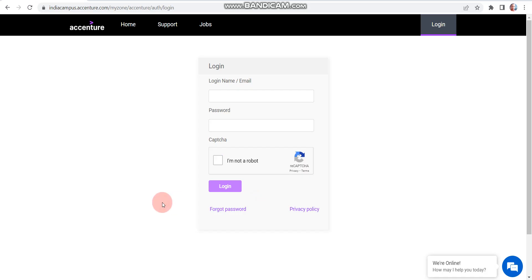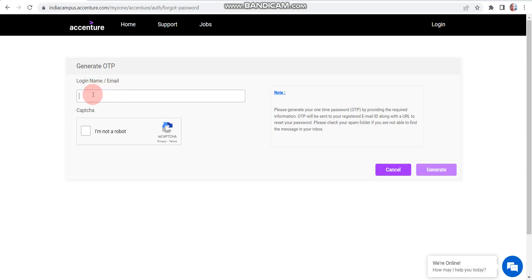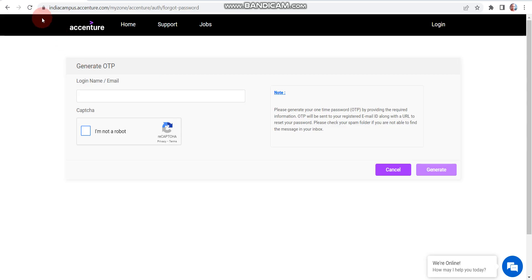Now let me tell you what to do if you forgot your password. Once you click on 'Forgot Password', here you need to enter your email ID which was previously created. Then simply click on 'I'm not a robot', and after that click on 'Generate'. Once you click Generate, you will receive an OTP or a link on your email ID for resetting your password. This is the simplest step.